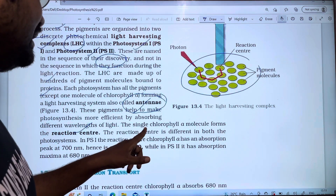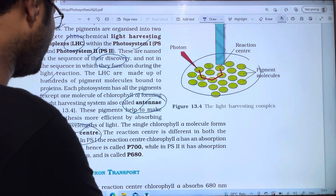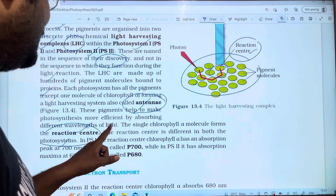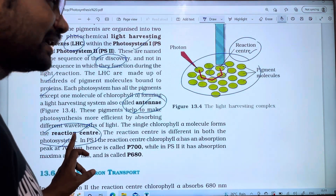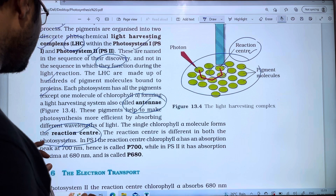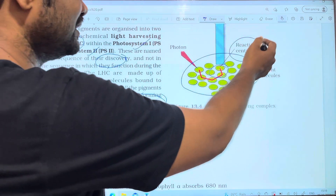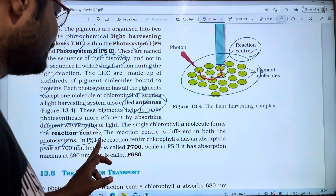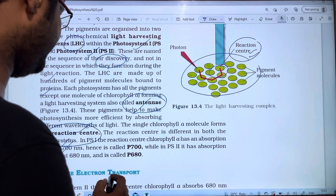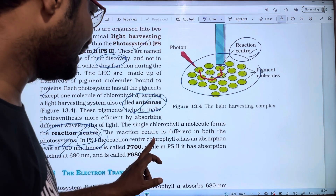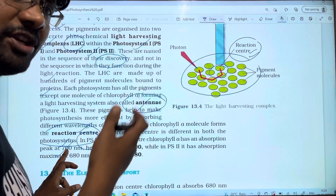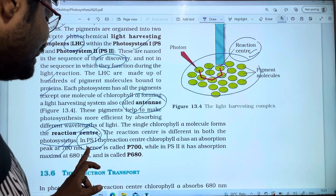The single chlorophyll a molecule forms the reaction center — this is an important point. The reaction center is different in both photosystems. In PS1, the reaction center chlorophyll a has an absorption peak at 700 nm, so it is called P700.